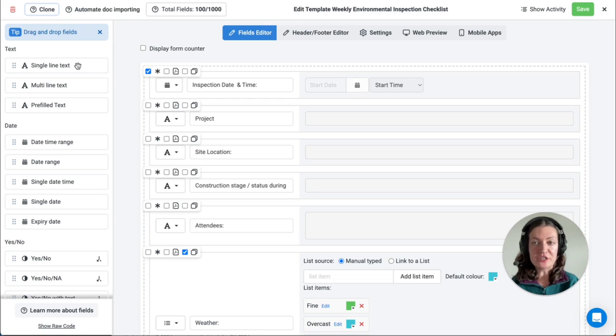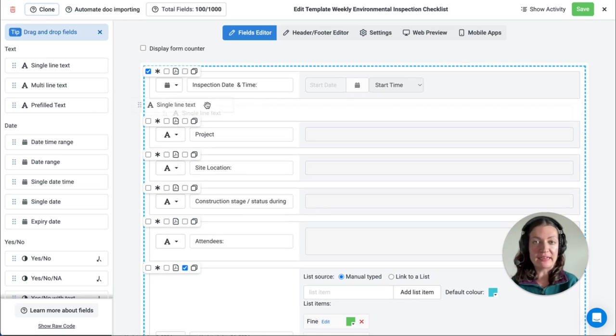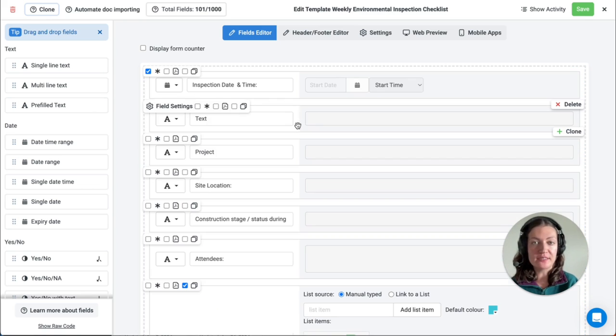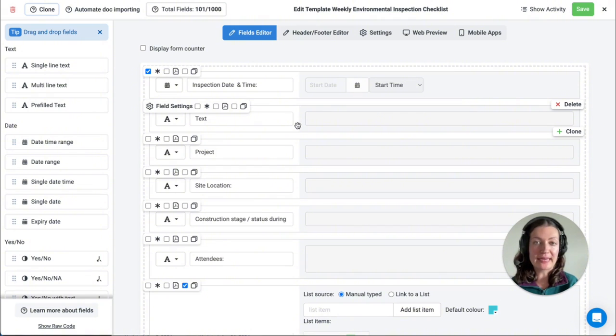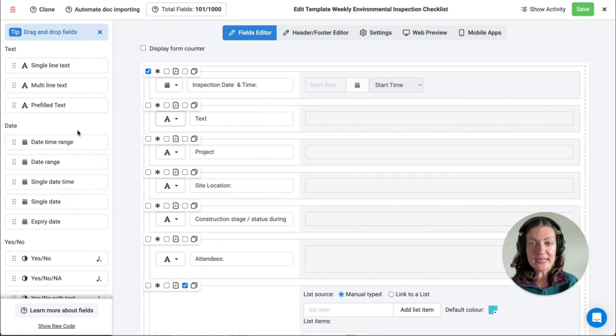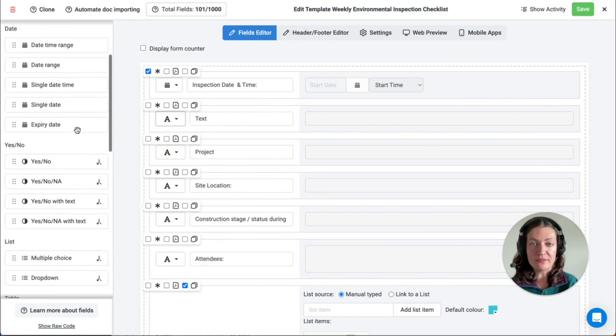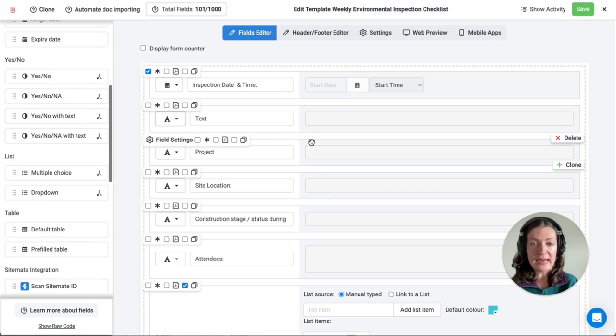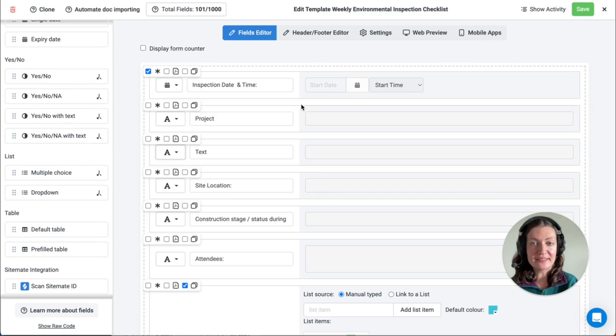Dashpivot features a user-friendly drag-and-drop system for the template builder, allowing you to format your template to suit your organization's needs best. There are many different field types available, and you can also rearrange them as needed.